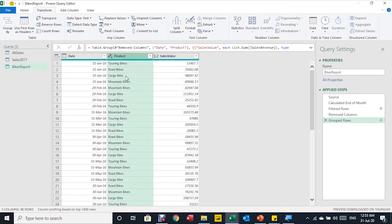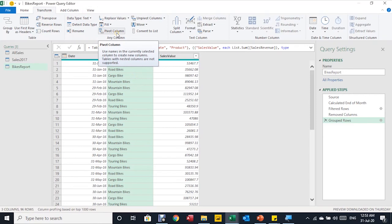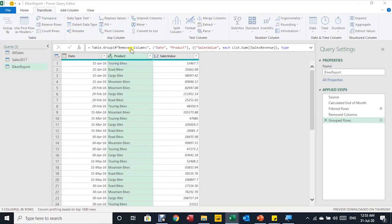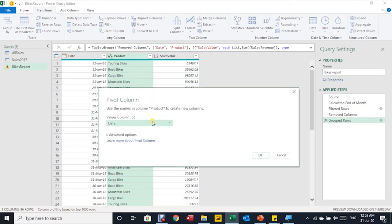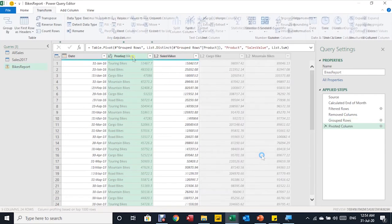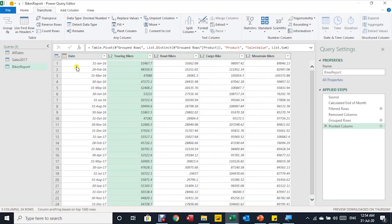To prepare the bikes report, I need to pivot the Product column — instead of products listed in rows, I need them as column headers. I select the Product column, go to the Transform ribbon, and click Pivot Column from the Any Column section. It asks for the value column — I select Sales Value and click OK. The product names become column headers, with one row per month and sales values at the intersection of month and product.